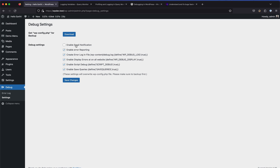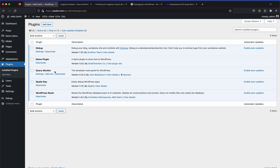That is mostly what the WP Debug plugin is used for. You can also enable email notifications, but that will only work if you have PHP mail enabled and WP Mail SMTP set up. Let's move on to the next plugin: the Query Monitor plugin.